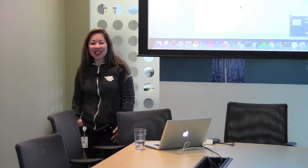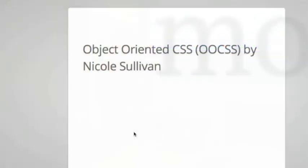Thank you everybody for coming today. I appreciate the chance to share what I've done with OOCSS and SMACSS with you all, and I hope that you in turn share what you've done so that we can all learn from one another.